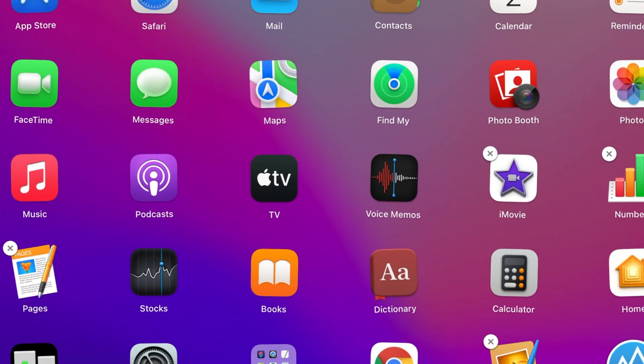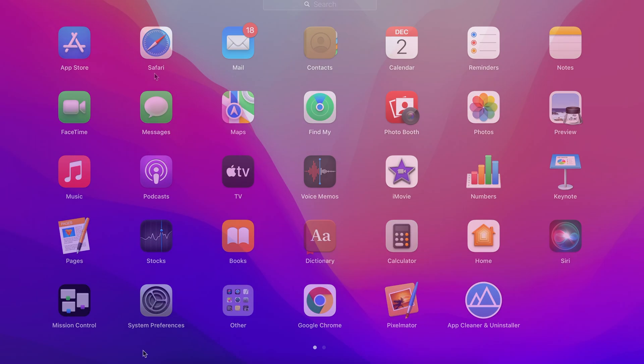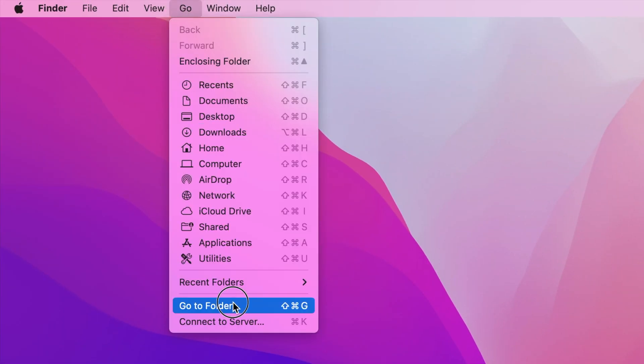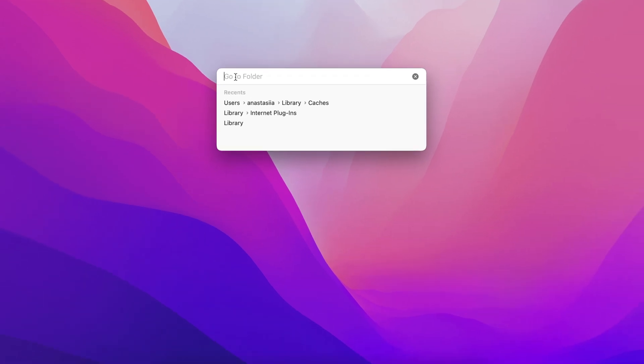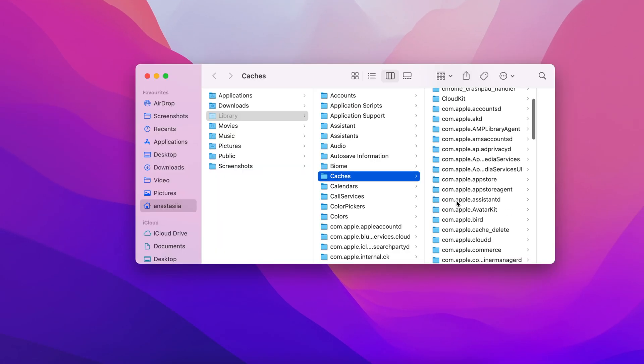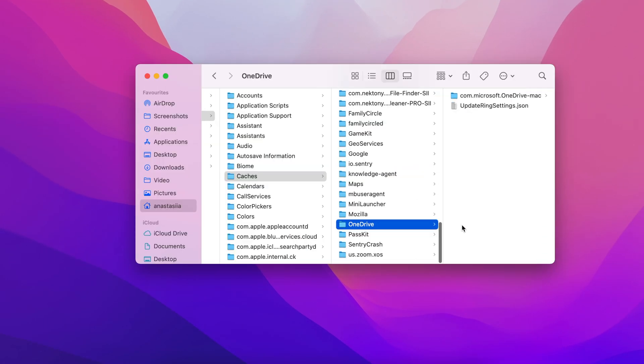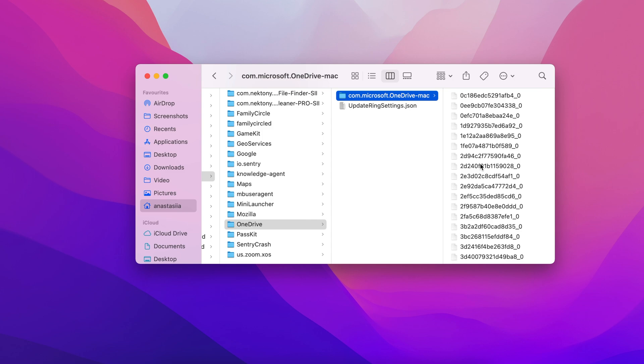However, do note that by deleting an application simply moving it into trash, lots of its junk files will remain in your Mac computer in a hidden library folder.